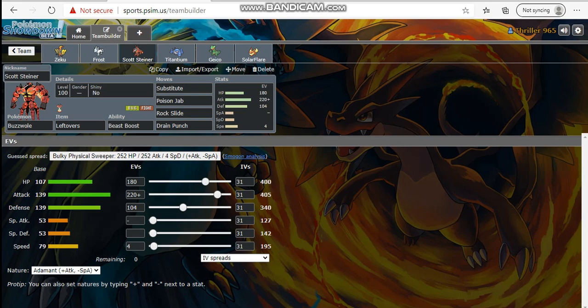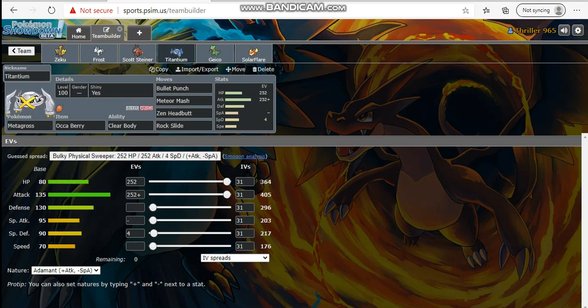I can click rock slide on Charizard coming in on me, drain punch is really strong against majority of his team. Rock slide helps check Dragonite as well. I have poison jab for Azumarill so I don't get walled by it. Next, my boy Titanium, max HP max attack, 4 defense, bullet punch meteor mash zen headbutt rock slide. Rock slide's there to counter check any flying types. Because I'm Clear Body I won't get an attack drop from Intimidate Krook, and if I get the attack raise from Meteor Mash, bullet punch knocks out Krookodile guaranteed.